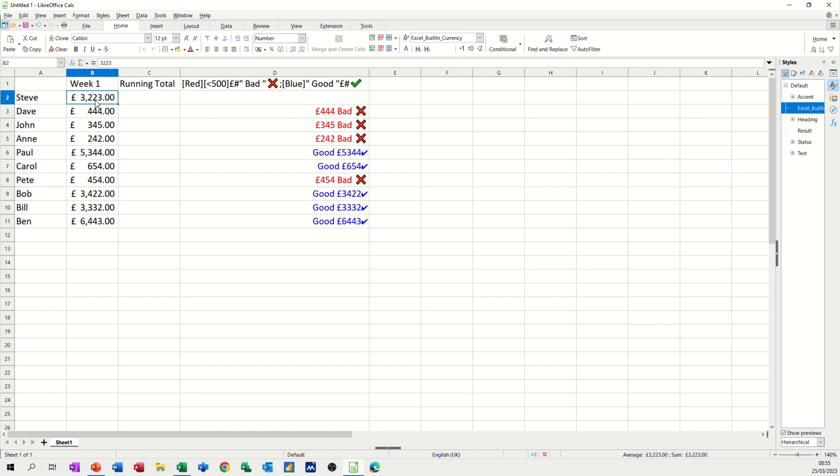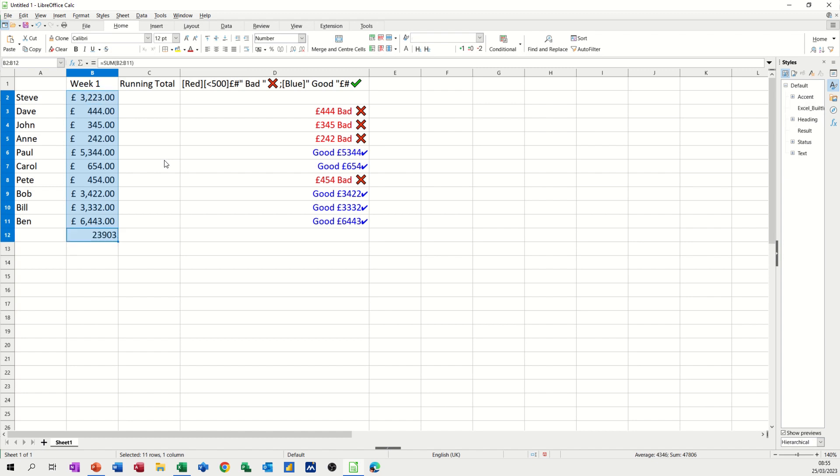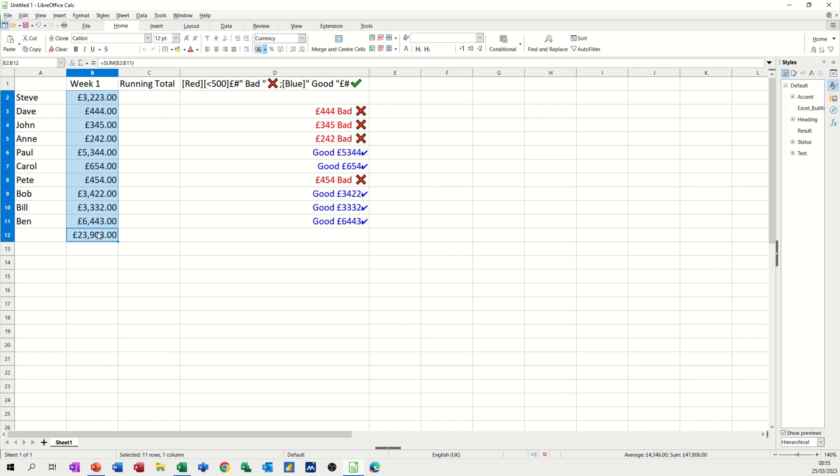So first of all, a quick way of doing the sum function is using the key command Alt and Equals, and then that will just format that quickly. You can just add that up at the bottom there. So Alt equals is the key command to summarise data.